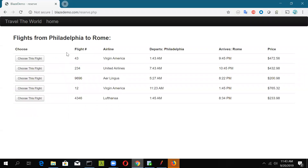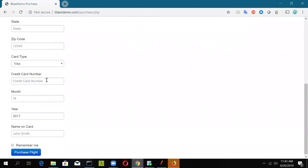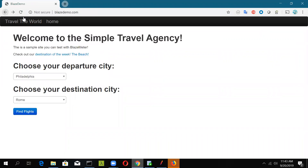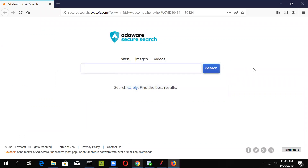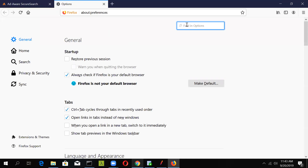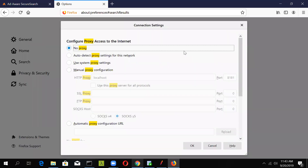On the next page, it will give a list of all the flights and you can choose any one. Click Next, fill in your details including card type, and click Purchase Flight to complete the booking. This is the basic scenario we will try to record. Once you have launched your Firefox browser, go to Options and search for Proxy. Under Network Settings, click on Settings. Right now there is no proxy set up, but for JMeter to communicate with your browser you need to set up a proxy.